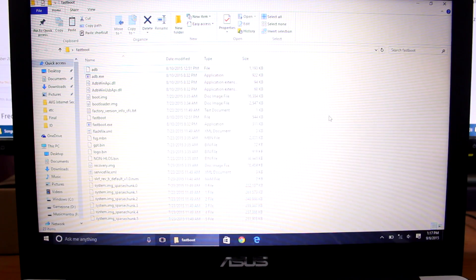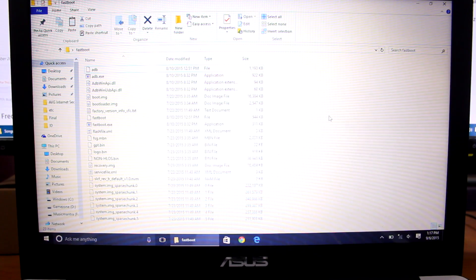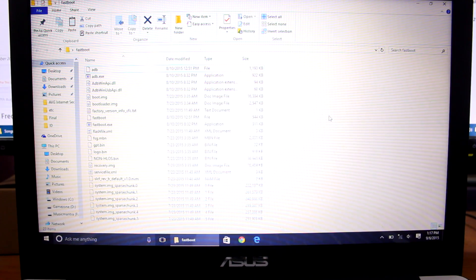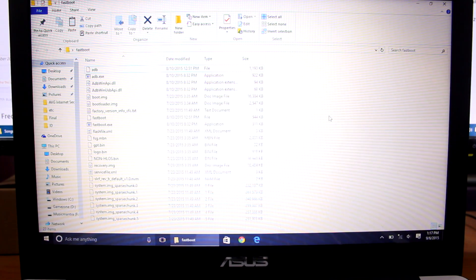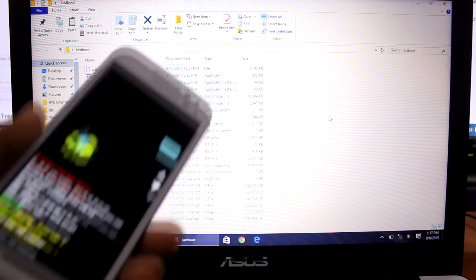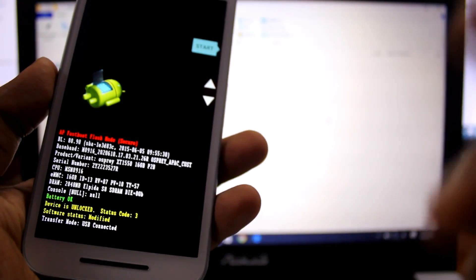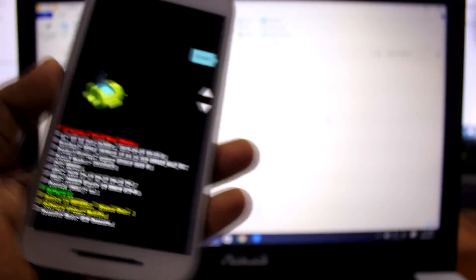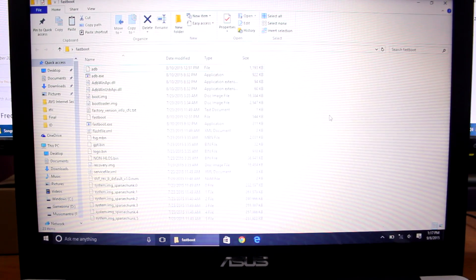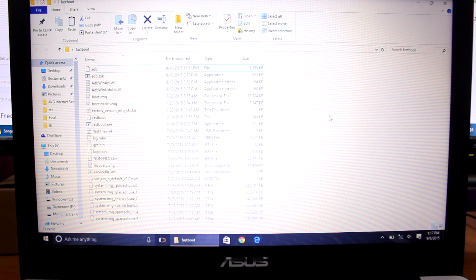Hey everyone, Aninda here. In this video I'll be showing you how to flash the stock ROM on your Motorola G3, which is the 2015 variant. I'll also be showing you how to relock your bootloader if you have unlocked it to root your phone or install a custom ROM. As you can see on my phone, it says the device is unlocked, status code is 6. I'll be showing you how to lock the bootloader once again and install the stock ROM.